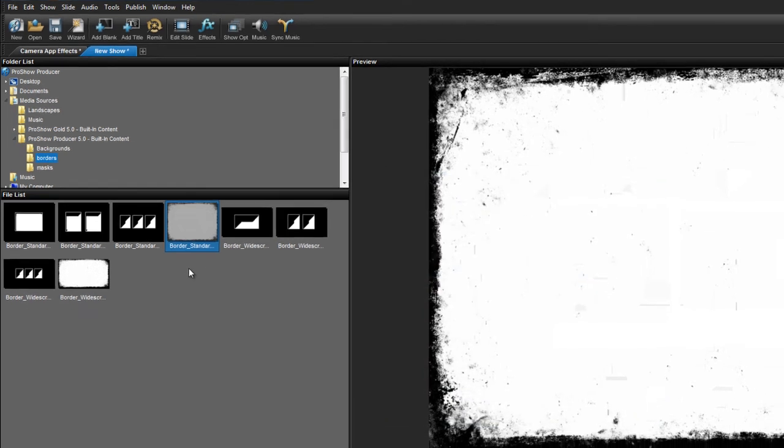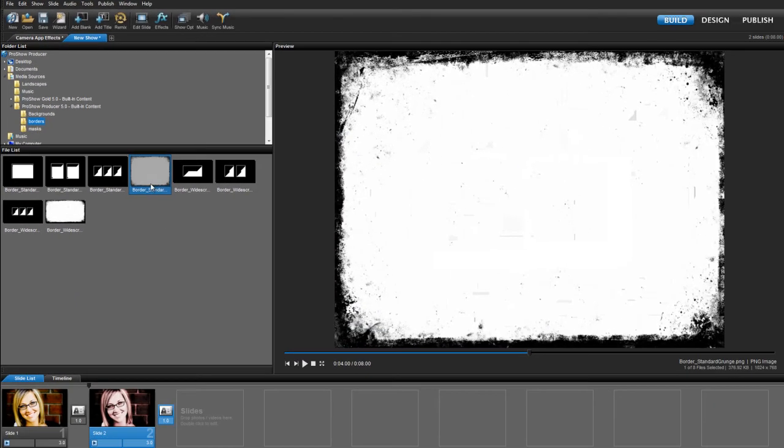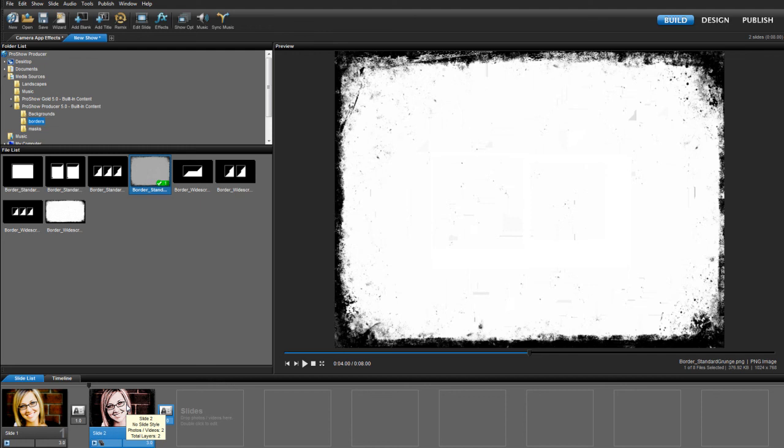Now, from the border folder, choose border standard or border widescreen and while holding down control on your keyboard, drag and drop it onto slide number two.